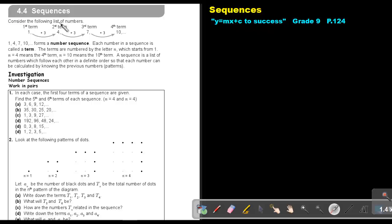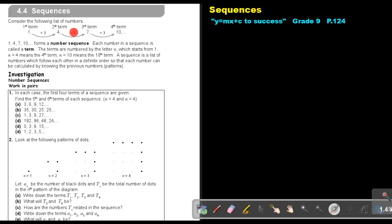Consider the following list of numbers: 1, 4, 7, 10. This is the first term, the second term, the third term, the fourth term. What am I doing every time? I add 3 to get 4, I add 3 to get 7, I add 3 to get 10, and so on. So 1, 4, 7, and 10 form a number sequence.